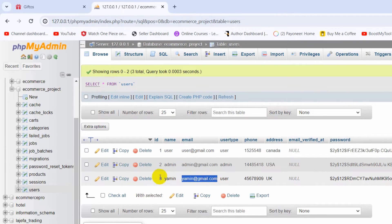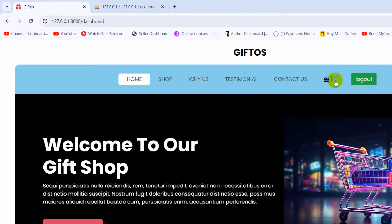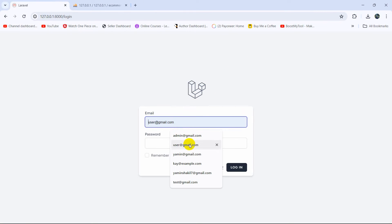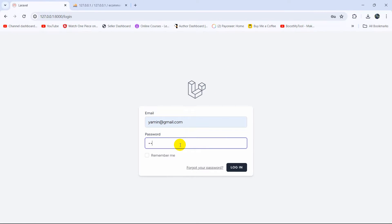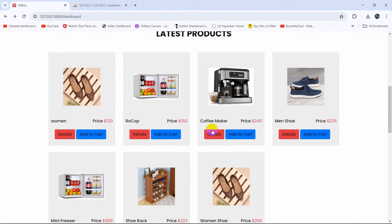Now let me log out and log in as yamin@gmail.com, whose ID is three. In the cart table, user ID three has only added one product. So we should see the number one next to the cart icon. After logging in as yamin@gmail.com, you can see the number one is displayed correctly.